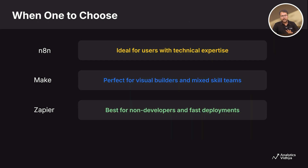To help you choose the right tool: choose N8N if you have technical skills and want full control, privacy, and AI-powered workflows. Go with Make if you prefer visual building and collaborating with non-coders. Pick Zapier if you want something super simple that works out of the box. Now you know how to access and use N8N — next we'll go hands-on and start building real-world workflows.